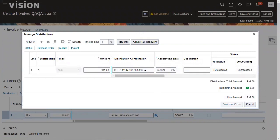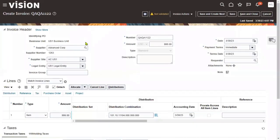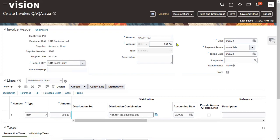A distribution is accounting information. When we purchase goods and incur an expense for the organization, that expenditure amount needs to be distributed to the different accounts — that's what distributions are for. Let's validate this invoice again. The system is now telling us that the invoice has been validated successfully.